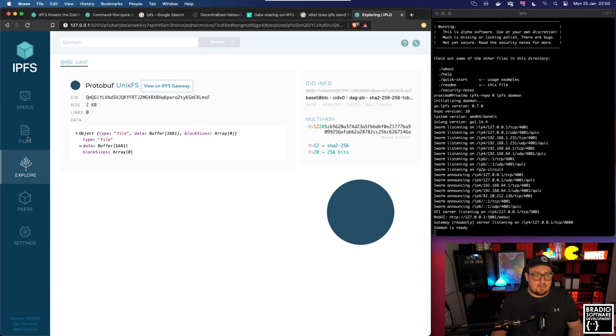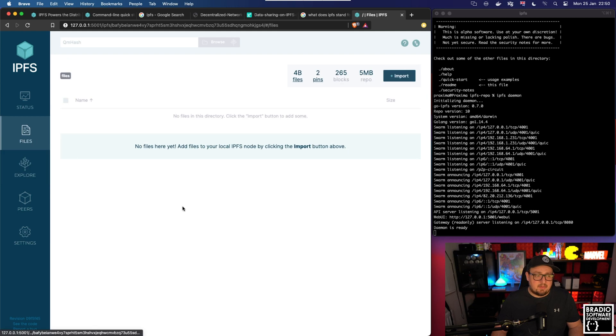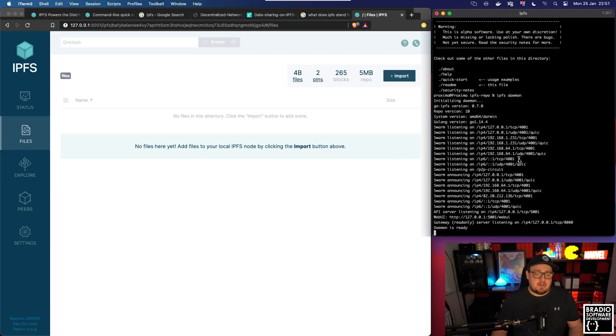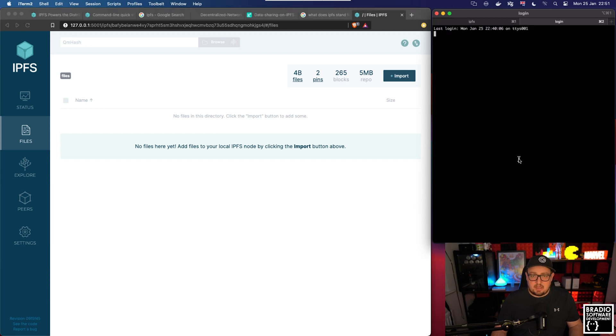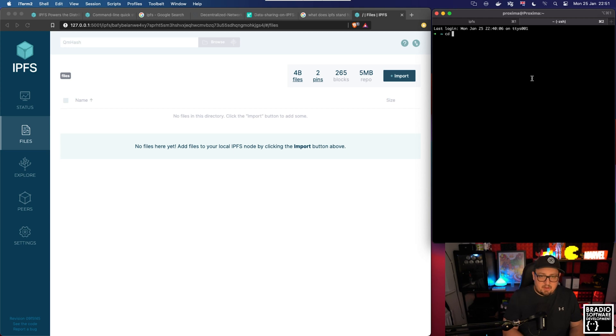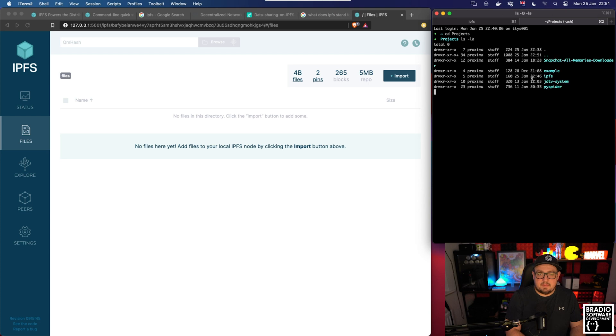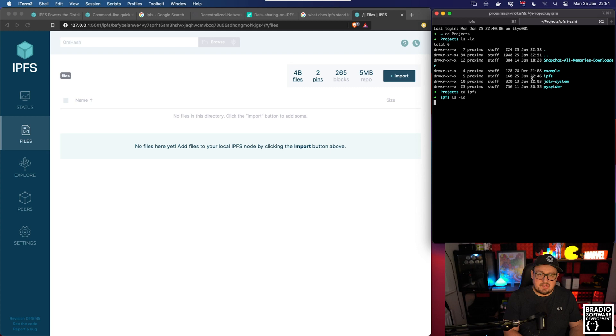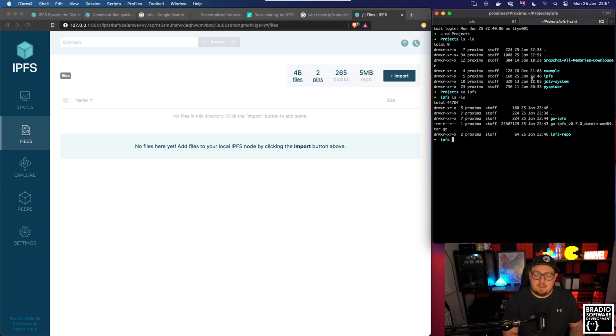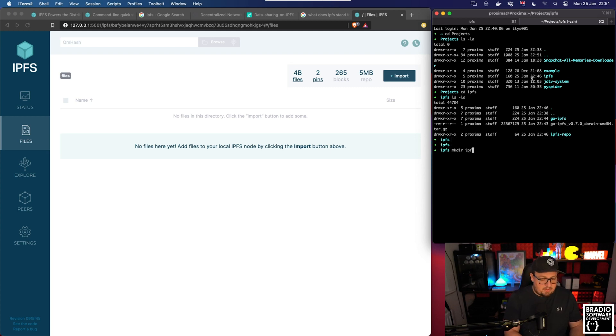That's how you basically set up the daemon, but what we want to do is we want to upload our own files. What we're going to do is we're going to come over here and click new tab using command T to open up a new terminal window. We're going to cd back into our projects folder, cd into our ipfs folder, and we're going to make a new directory called ipfs-test and cd into that directory.